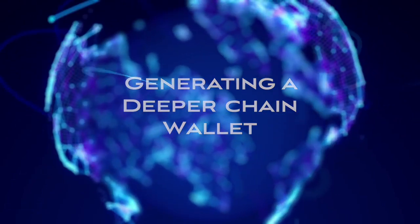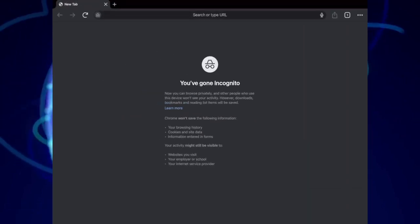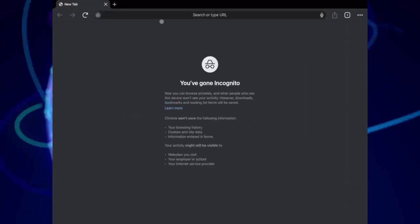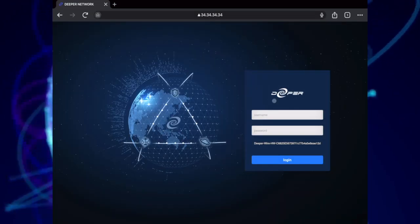Hello and welcome to the Deeper Network. In this video, I'm going to show you how to generate a Deeper Chain Wallet.